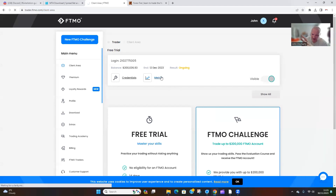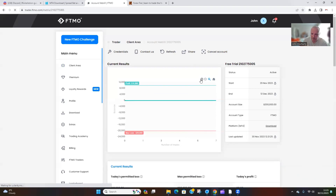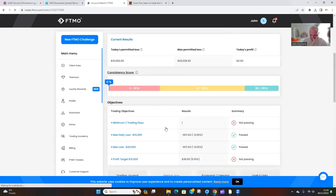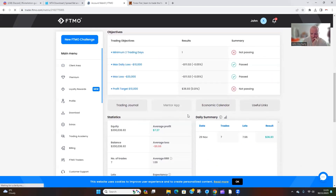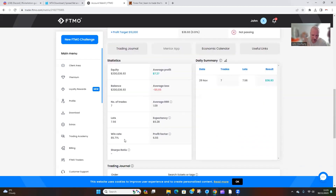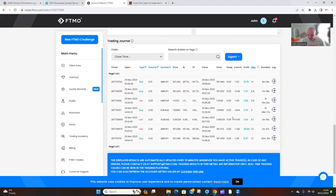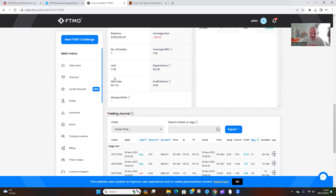Yesterday when we looked at the metrics, it wasn't mind-blowingly massive, but it was just to get the confidence boosted and start a little bit of that equity curve. You can see we grabbed a little bit of profit. I'm not bothered about passing at the moment — I'm just trying to show you how to gradually build confidence and start that consistency. The profit factor on the trades was in my favor. We took seven trades, had one loss — overall 85.71% win rate.